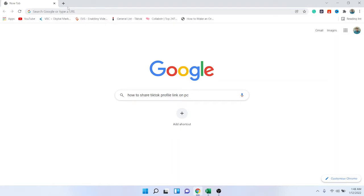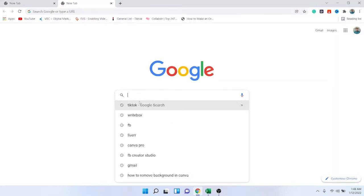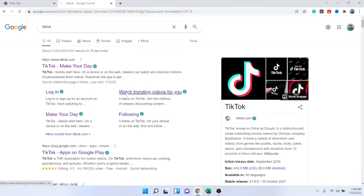First, you need to search in Google TikTok. You need to open TikTok.